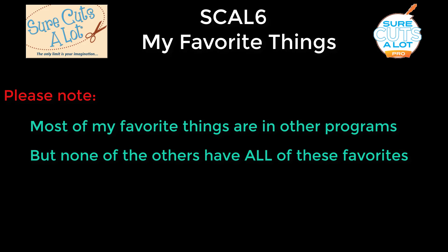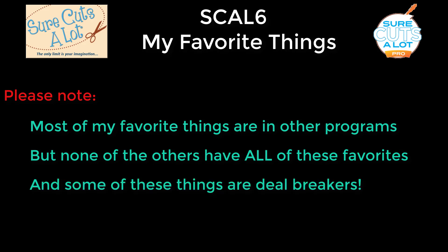It has all the things I really need. And some of the things I like in SCAL are deal breakers for me. I can't use another program because now that I've had experience with a particular function, I need that function. I don't want to go backwards. So anyway, I'm going to get started now.